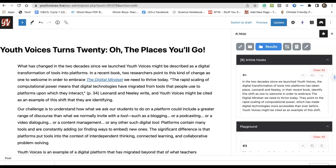I'd like to report on an integration, an upgrade on Youth Voices that we've just begun to integrate. It brings the playground from OpenAI into Youth Voices and allows students to take text as they're getting ready to post it as a discussion post and mess around with it using AI.